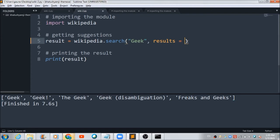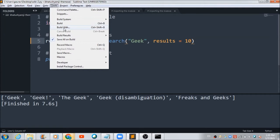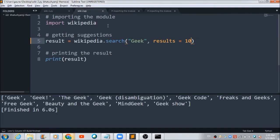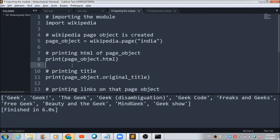If you want to fetch more than 5 suggestions, you can change the results value to 10. Now there are 10 suggestions fetched from the Wikipedia site. This is a simple line of code you can use for searching the title and relevant suggestions.